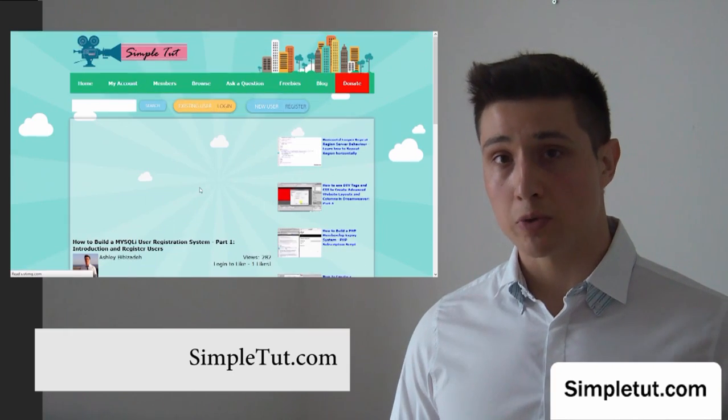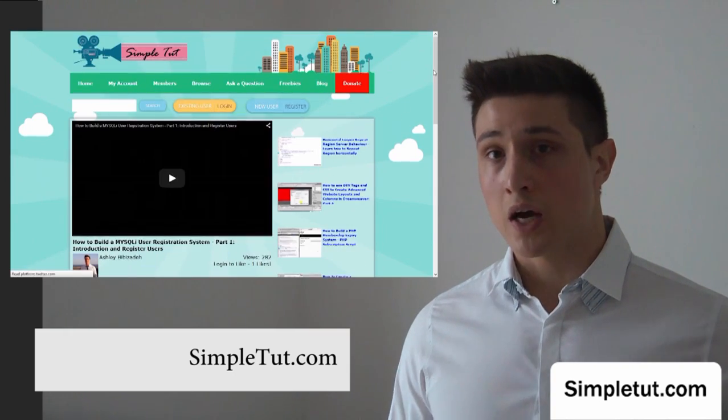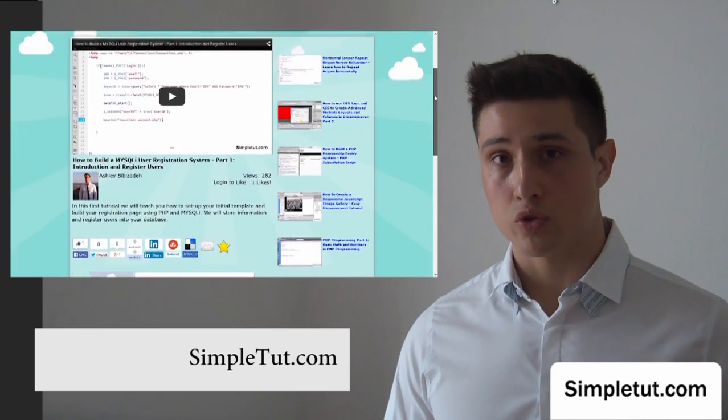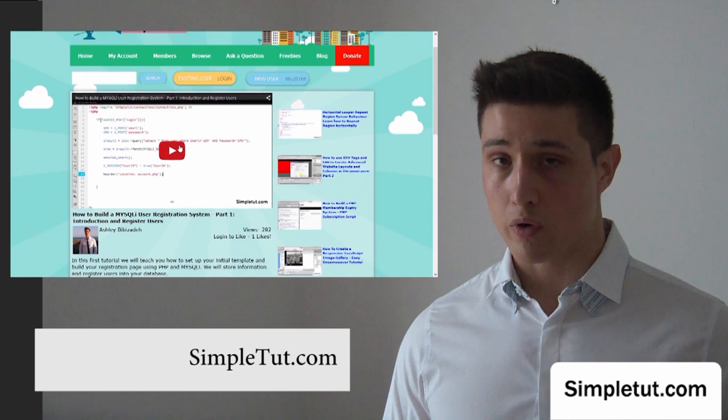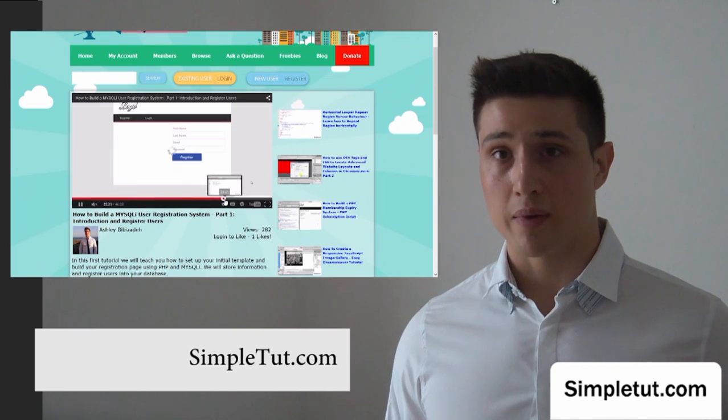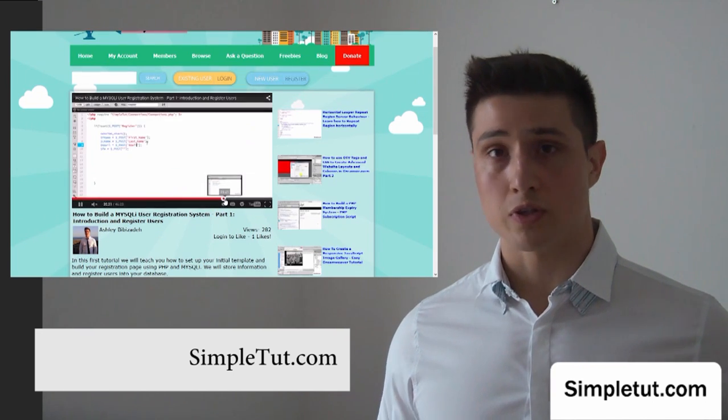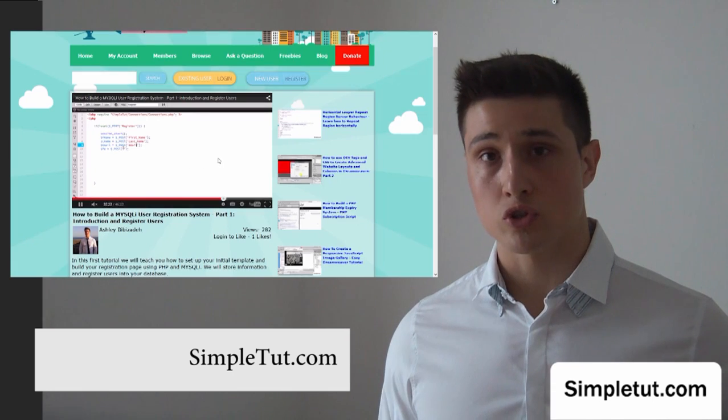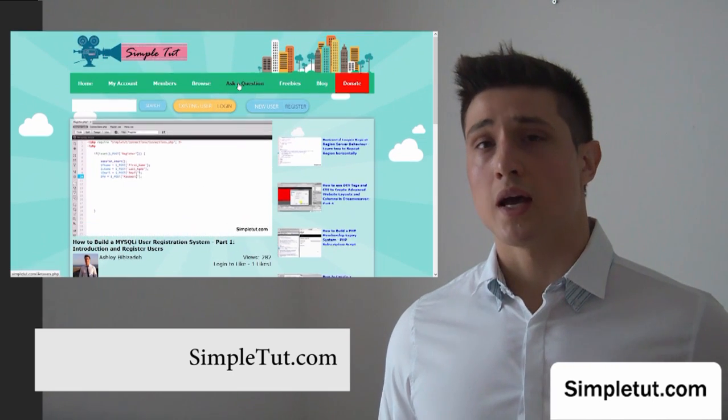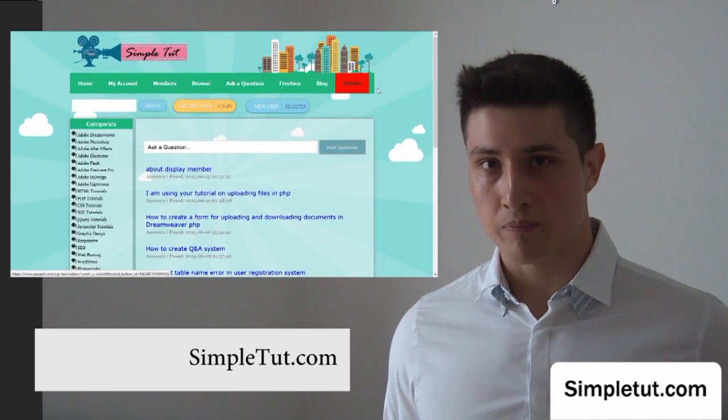But we also have PHP classes. I've shown you in videos how to develop your own responsive website layouts, content management systems. There's tutorials on social networking, e-commerce, and much more.